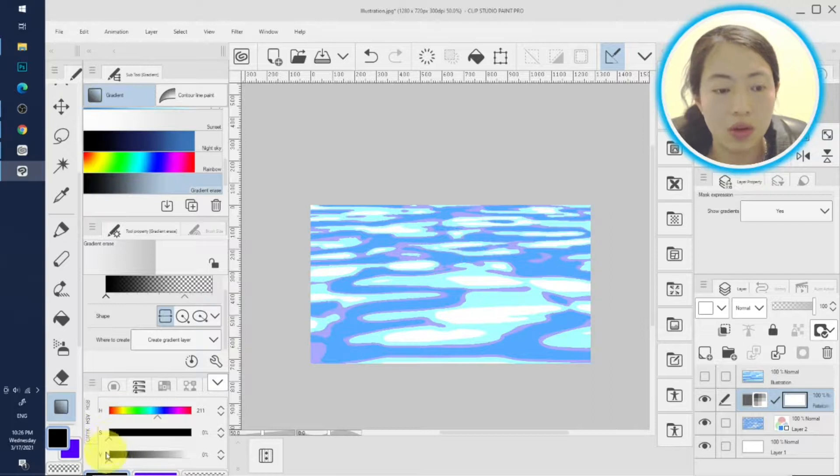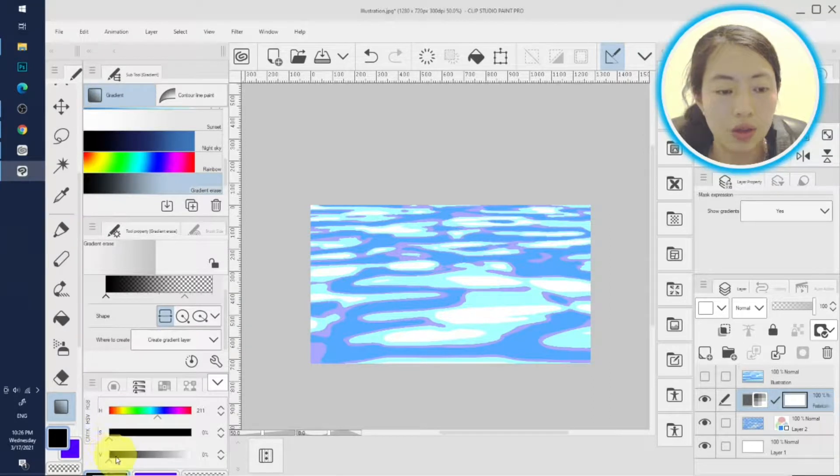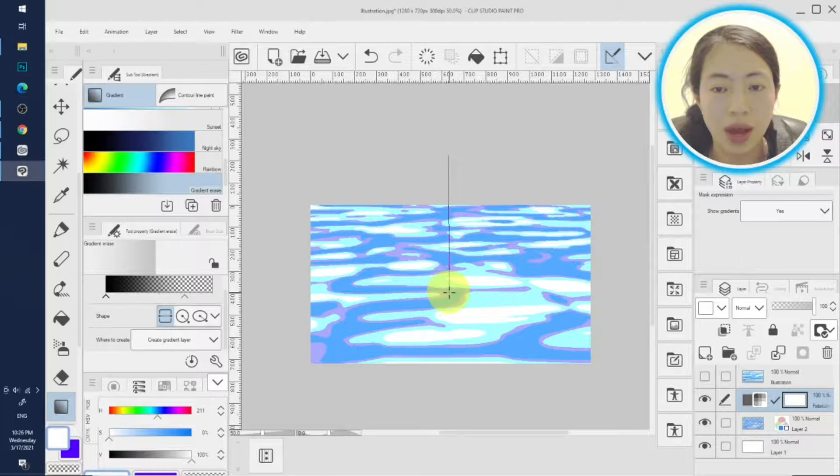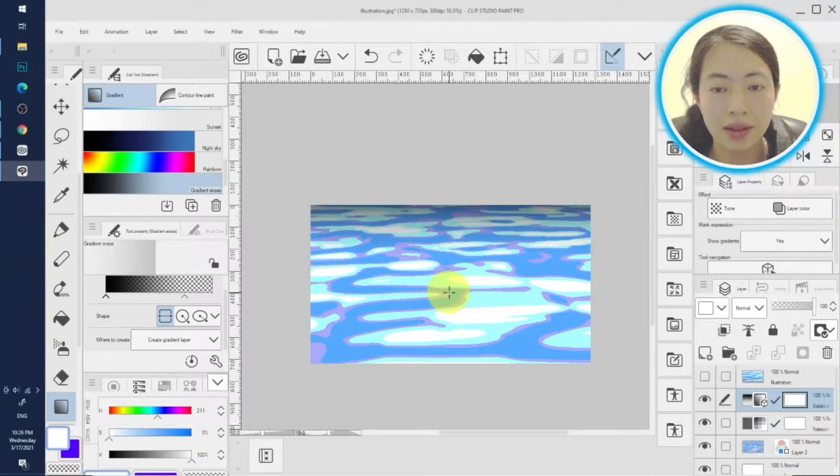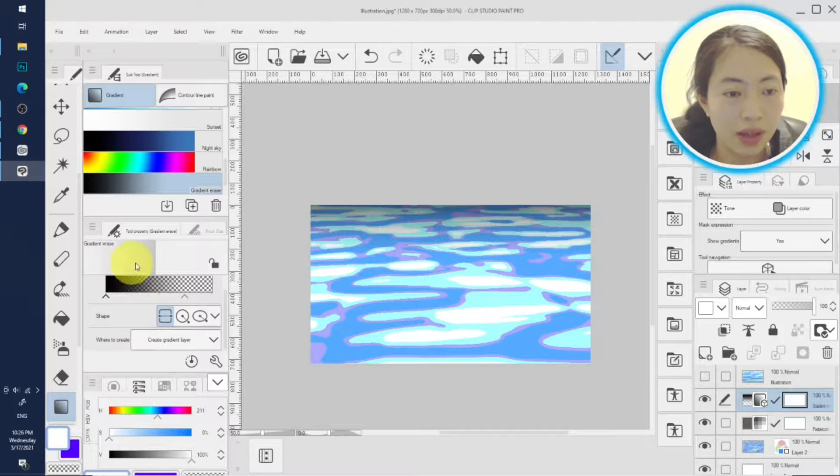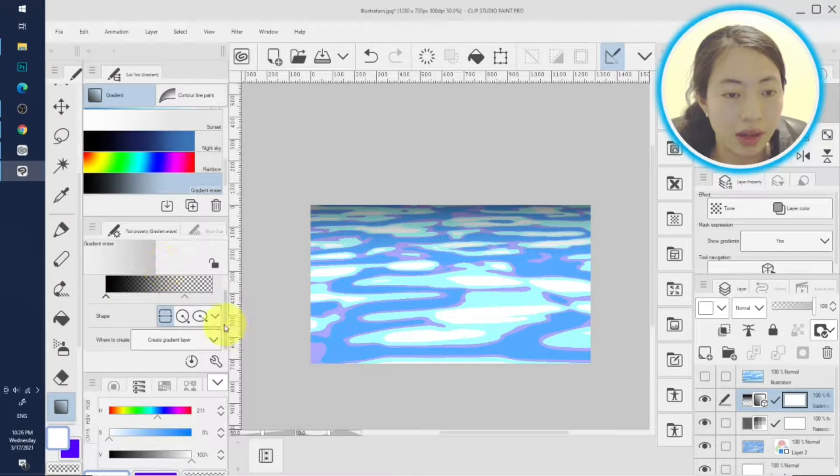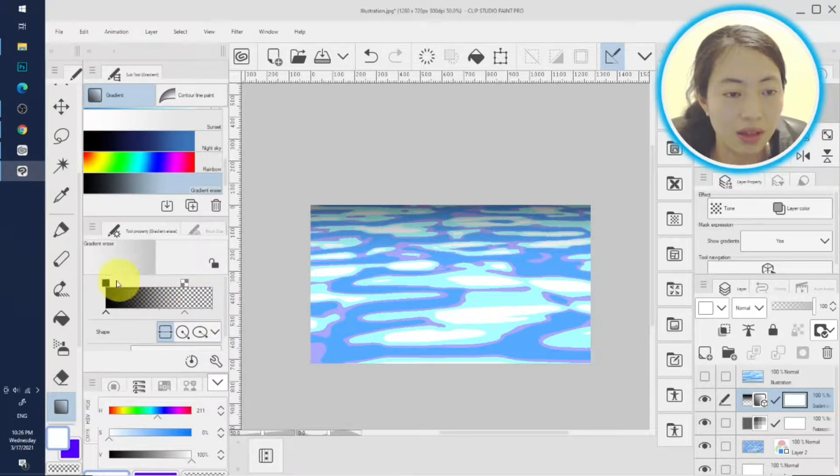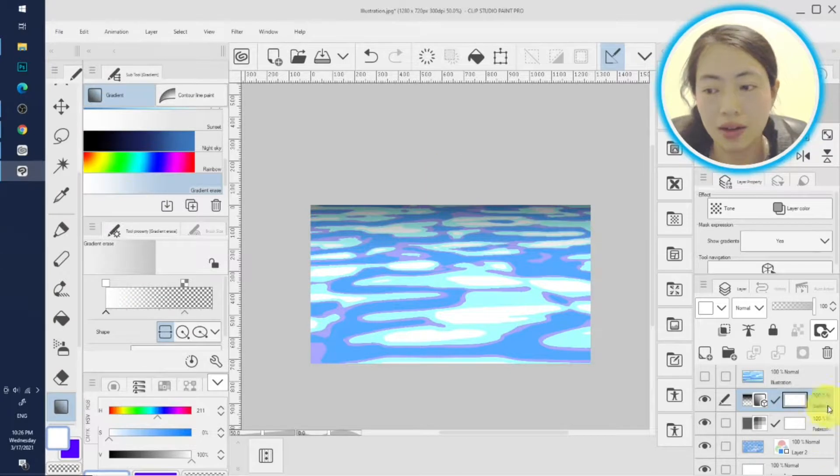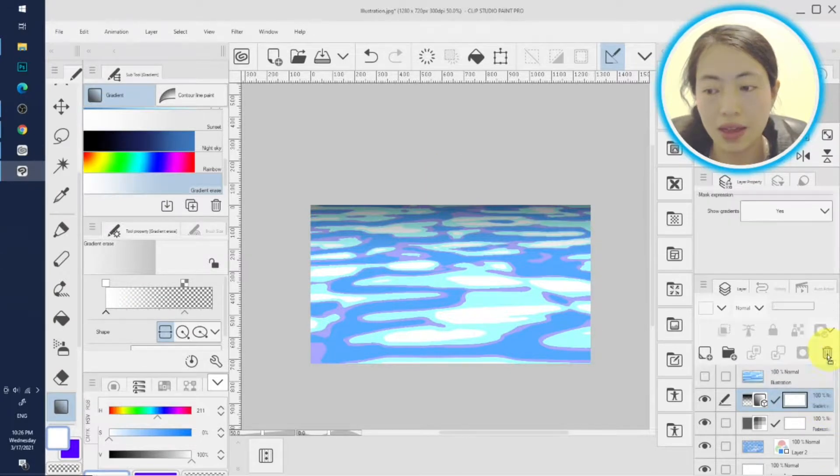So first we have to change the color to white and we drag. Oops, oh sorry, I forgot to change the gradient color. Yeah, I changed the gradient color, let's delete this.